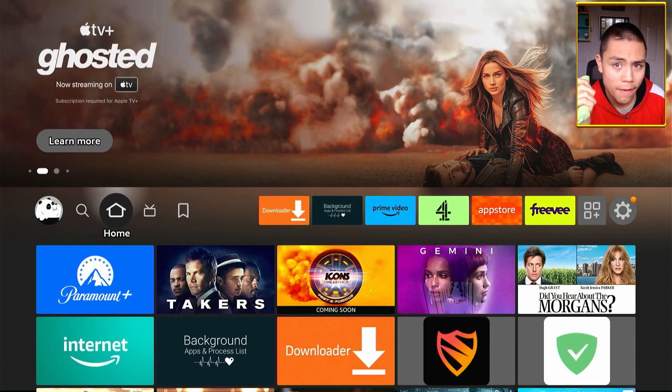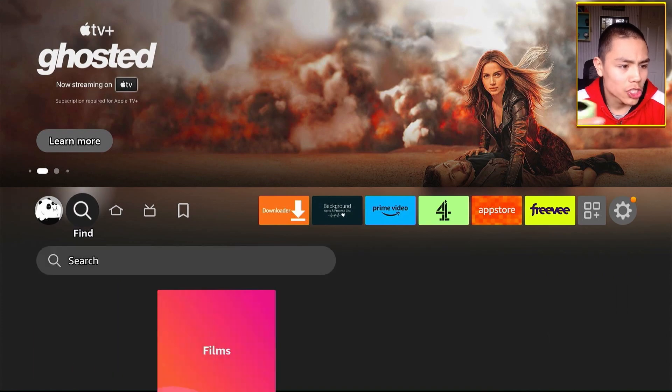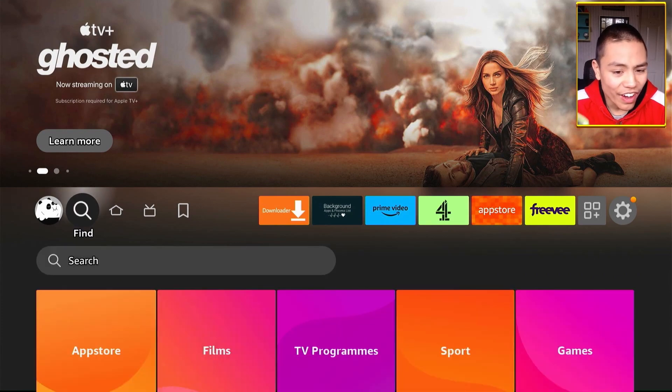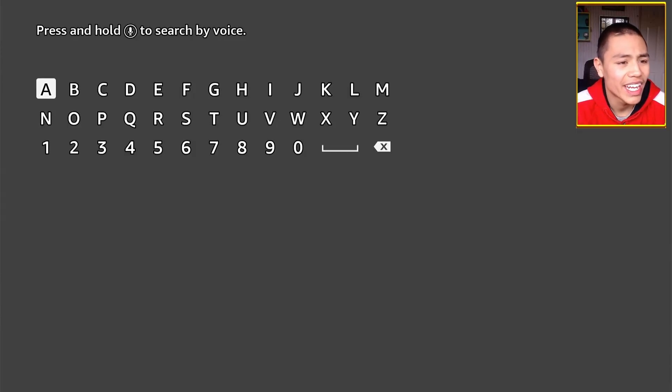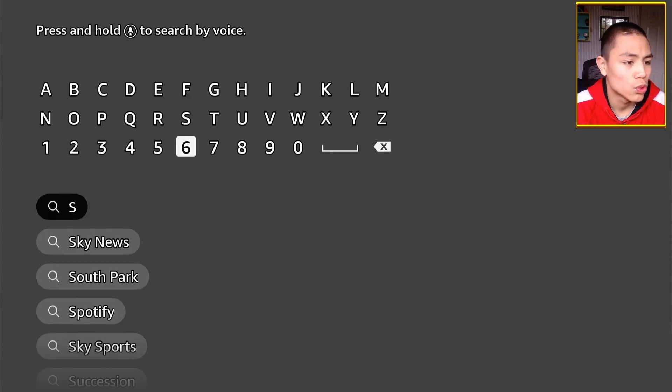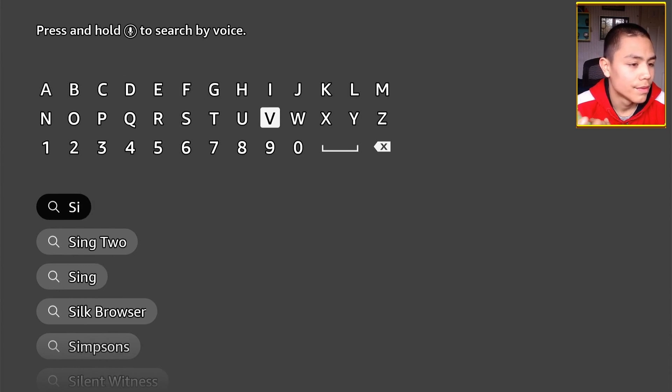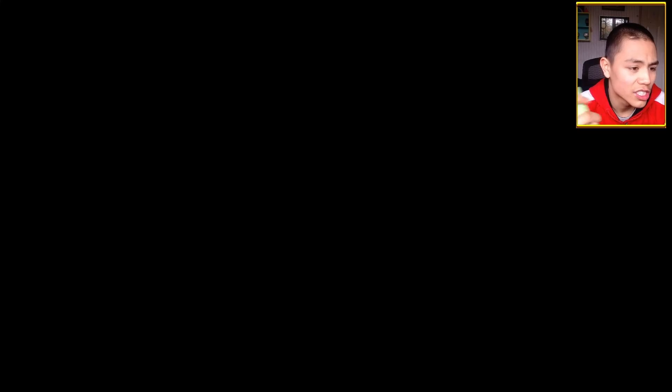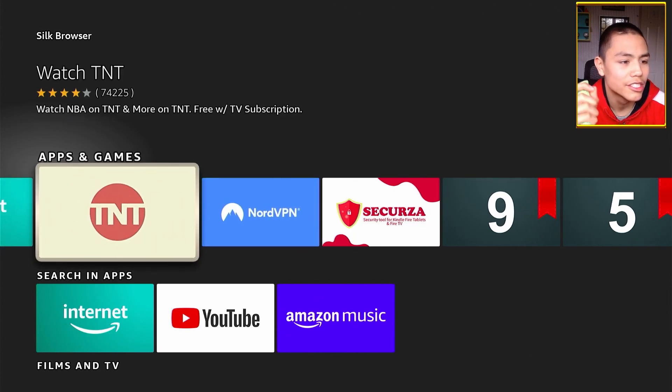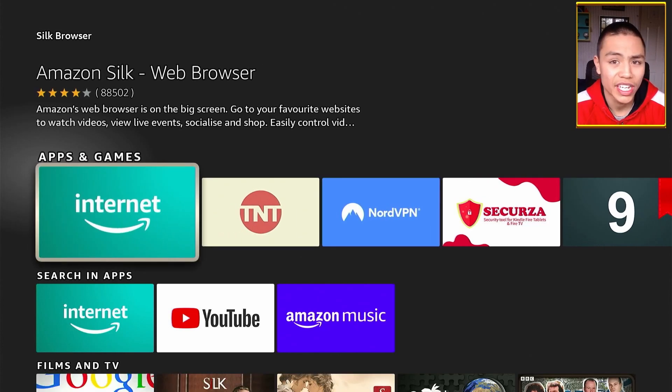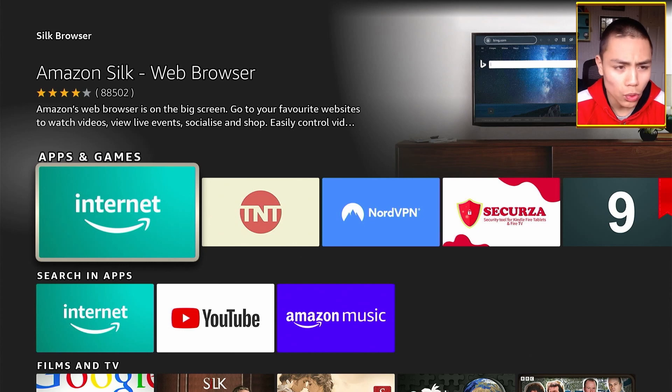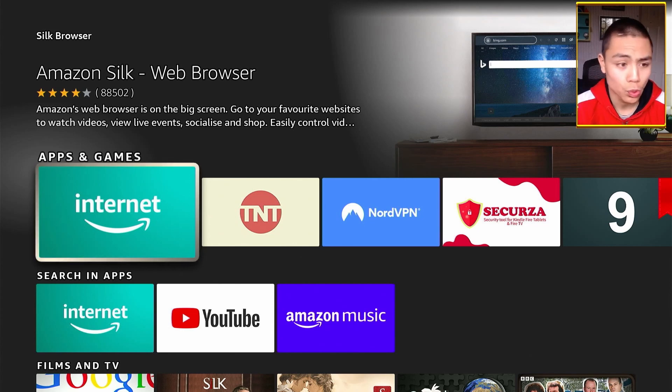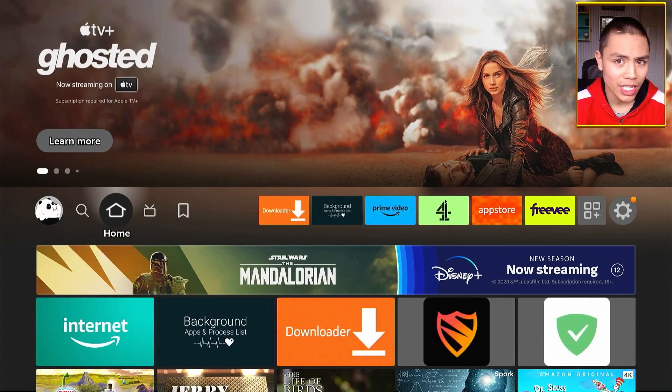How do you install it? It's very easy. All you do is go to Find and Search, and in here we're going to type in Silk. Click on Silk, the Internet Silk browser. Download it and install it out.